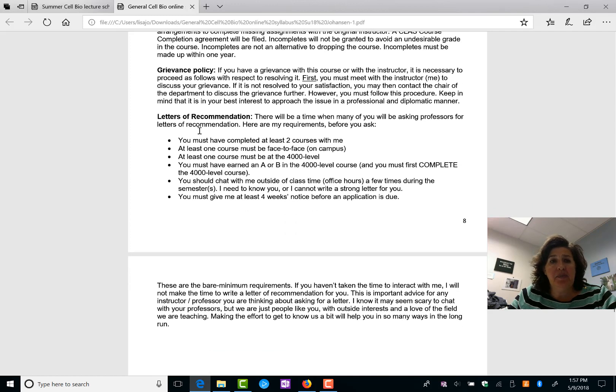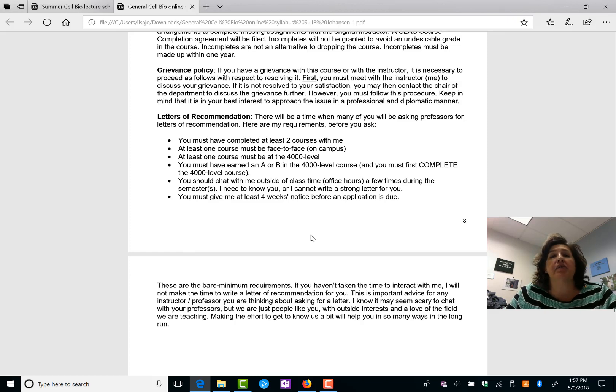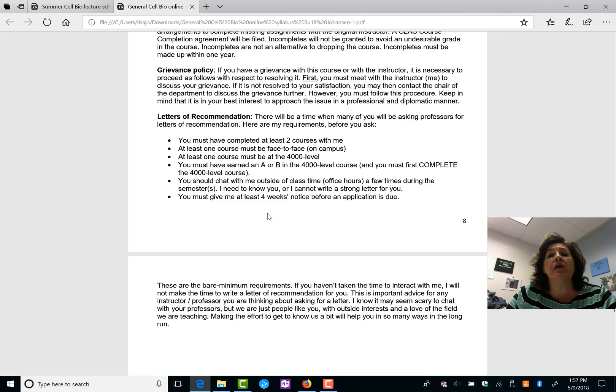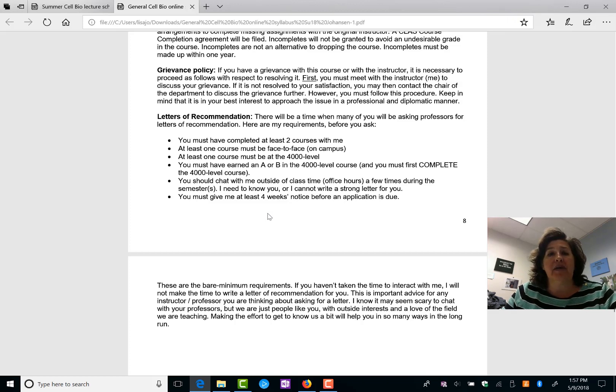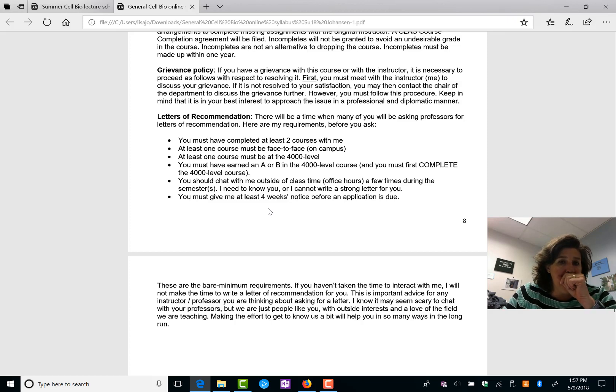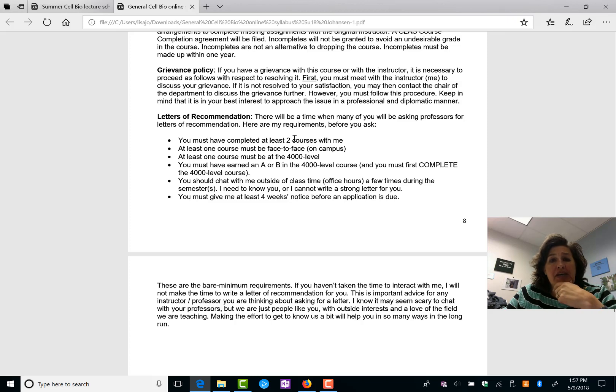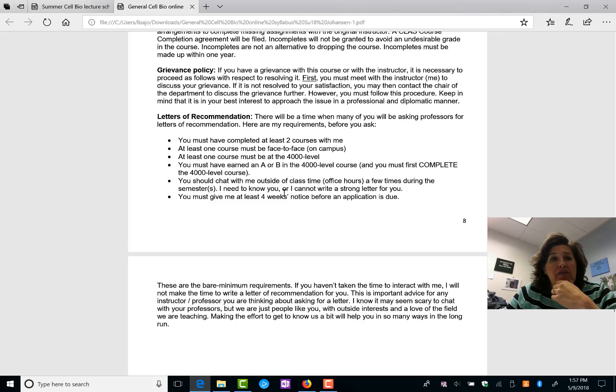This is just a little bit about letters of recommendation. Basically, you've got to take a class with me at the 4000 level before I would consider writing you a letter of recommendation. I need to see your writing skills, your communication skills, and get to know you at that higher level. But this would satisfy having one of those courses with me.